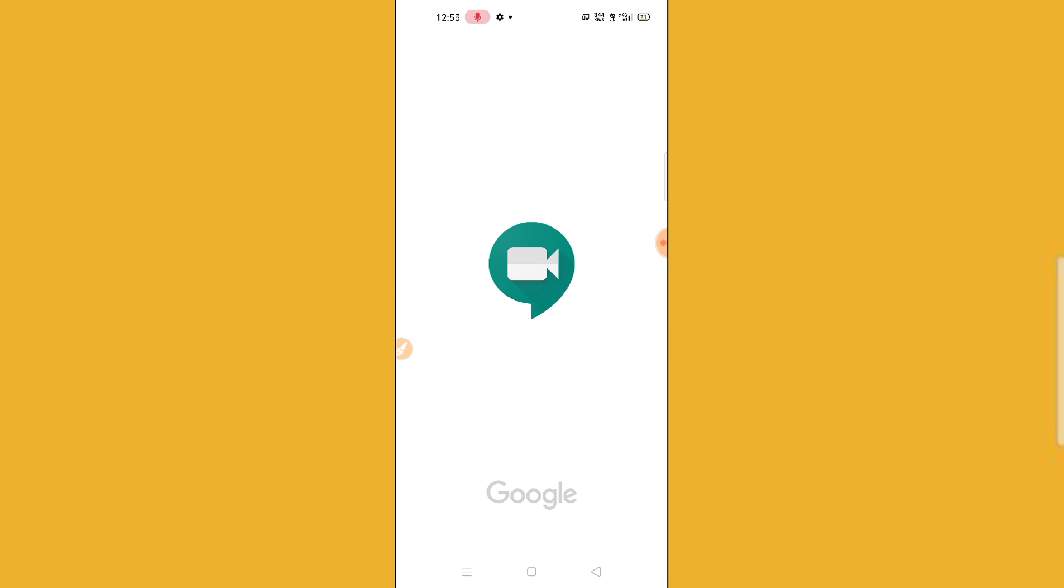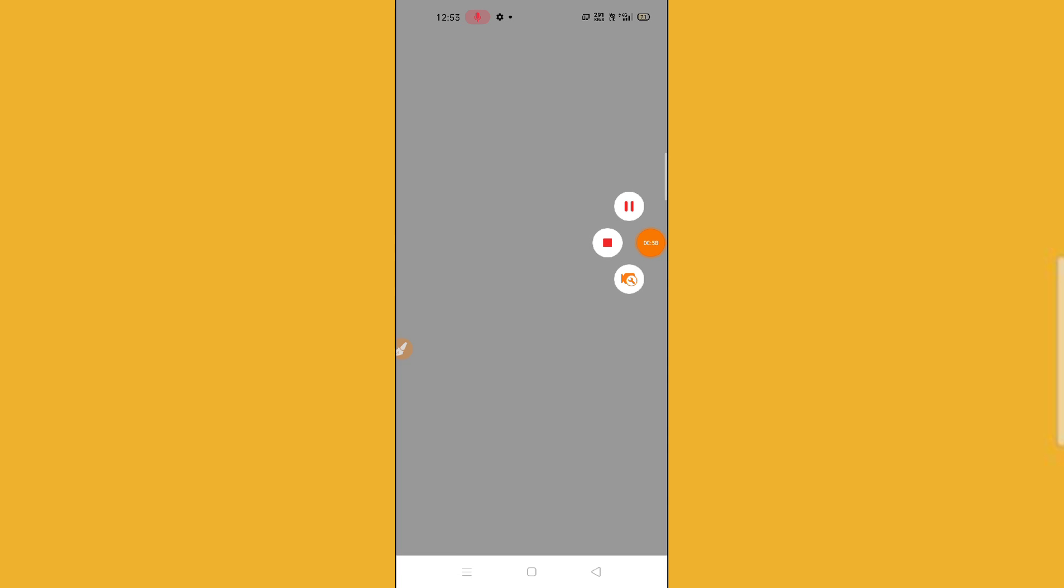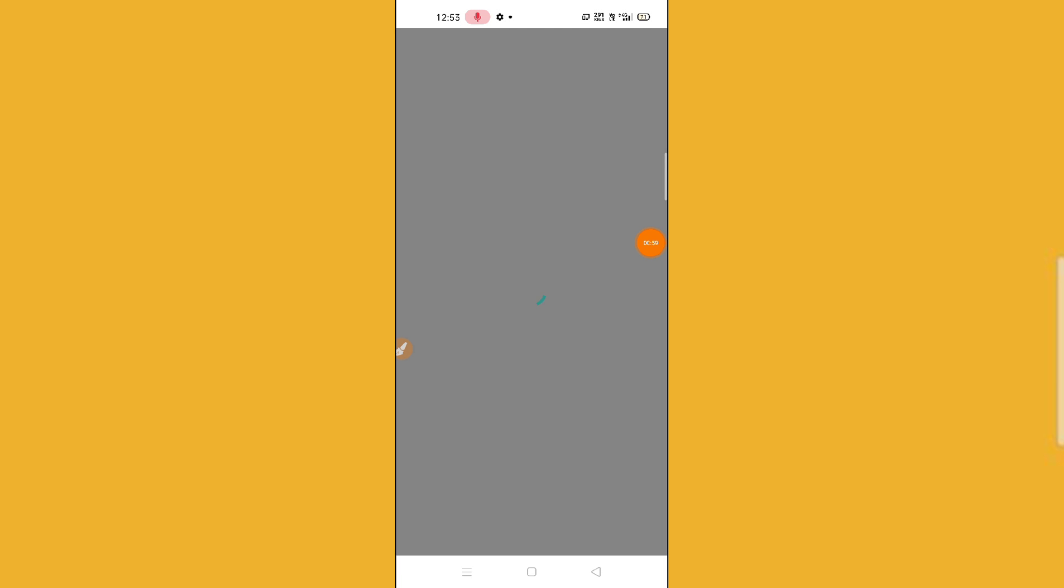I'm going to show you how to mute the video and audio. Wait for a while, let the network be connected. You'll find this type of interface. I'm going to show you.